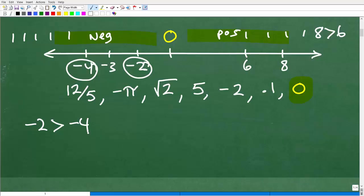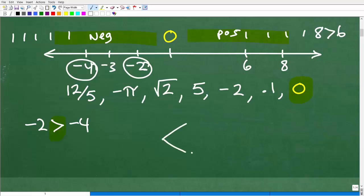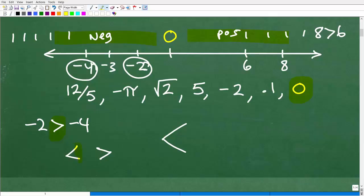Let me talk about the inequality symbol. This is very important — you're going to need to do this in any math class. This is the less than symbol, and this is greater than. Then we have greater than or equal to and less than or equal to. This symbol looks like the letter L, so that's how you remember to say it correctly: less than.